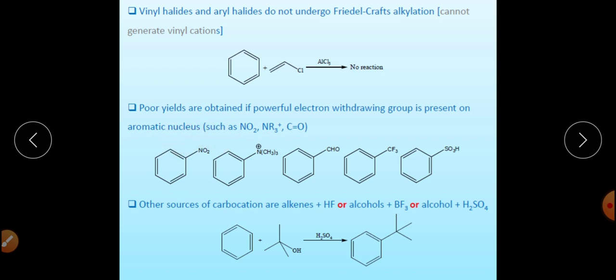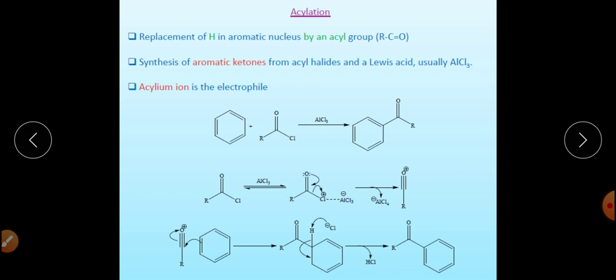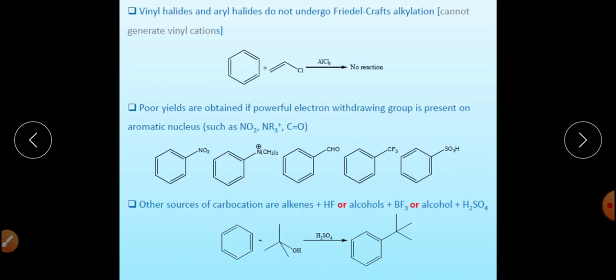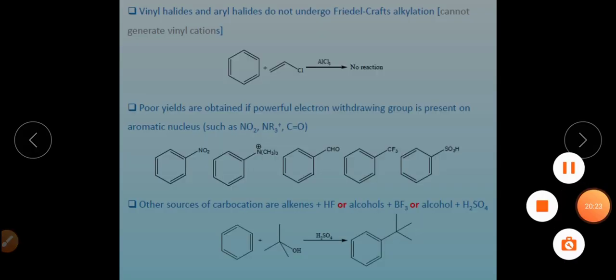The fourth limitation is that when electron-withdrawing groups are attached to the benzene ring, the yield is very poor. In the presence of electron-withdrawing groups, the yield is very low. Here are some examples of benzene containing electron-withdrawing groups. Other sources for generating carbocations include alkenes and alcohols — these are common alkylating agents used in Friedel-Crafts alkylation.